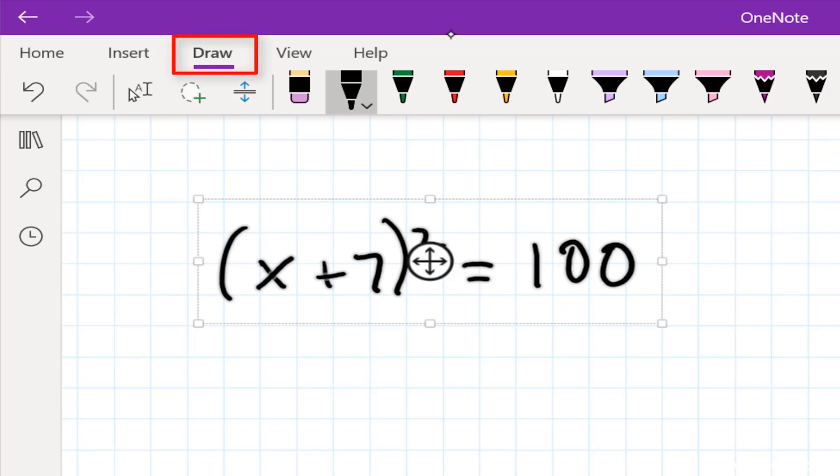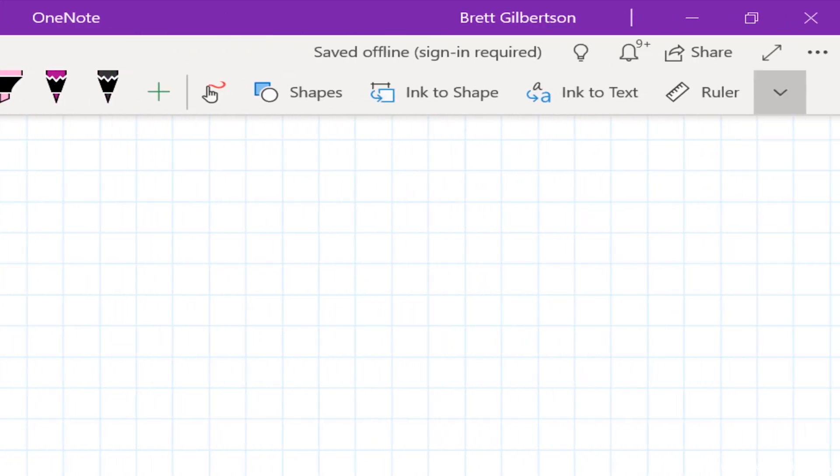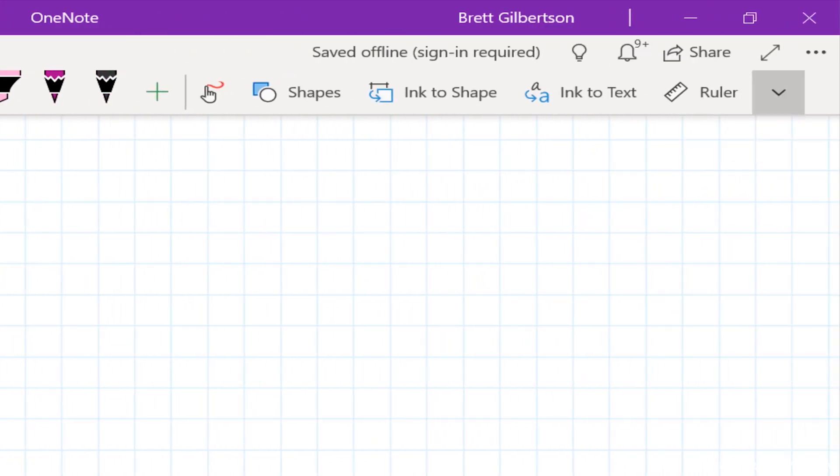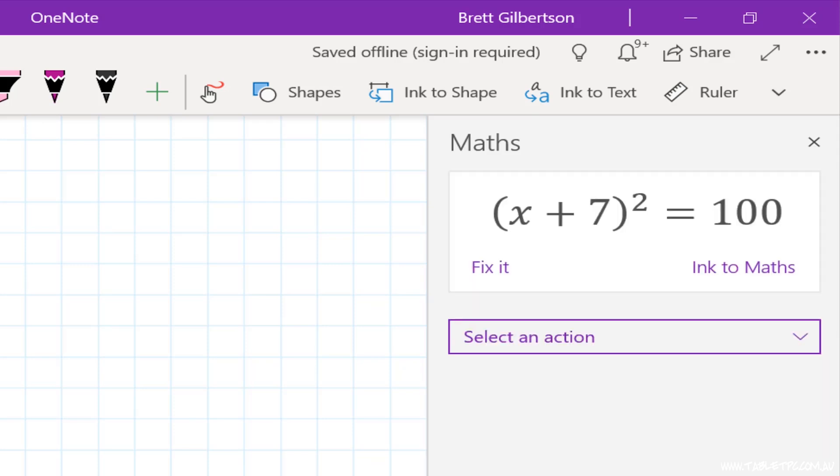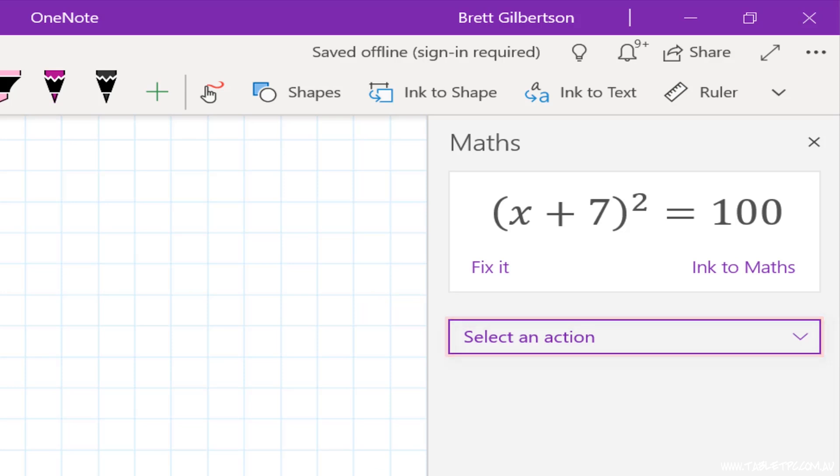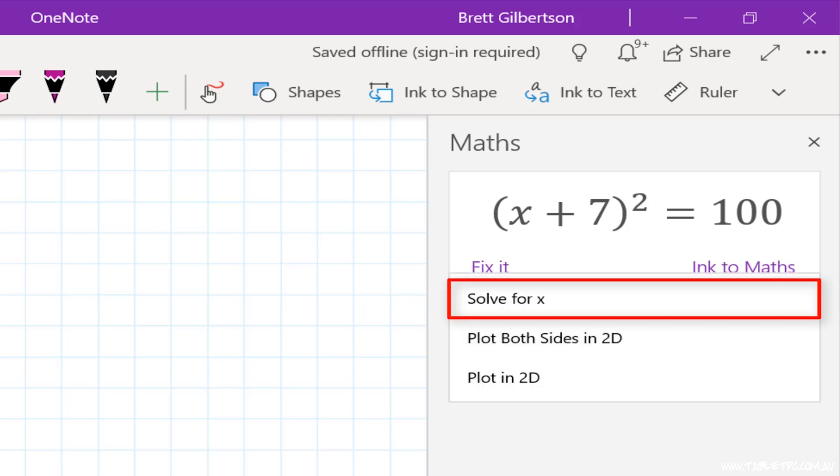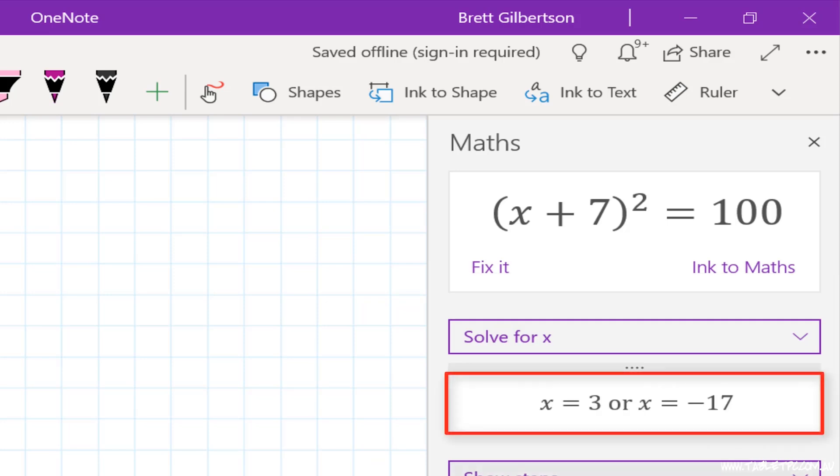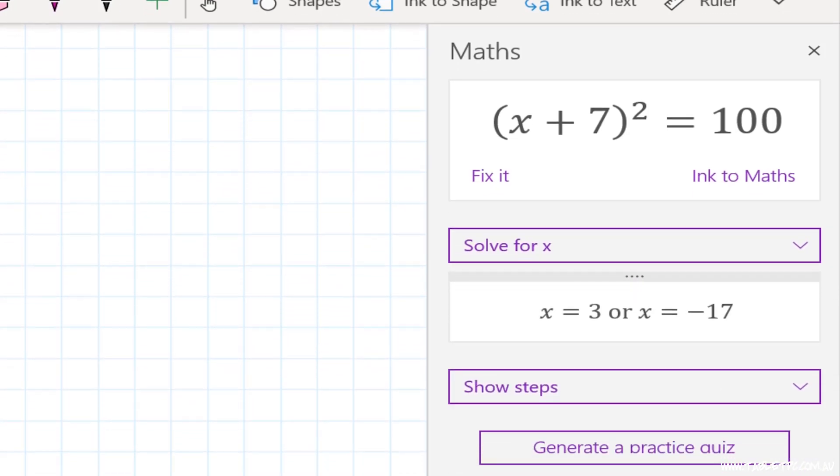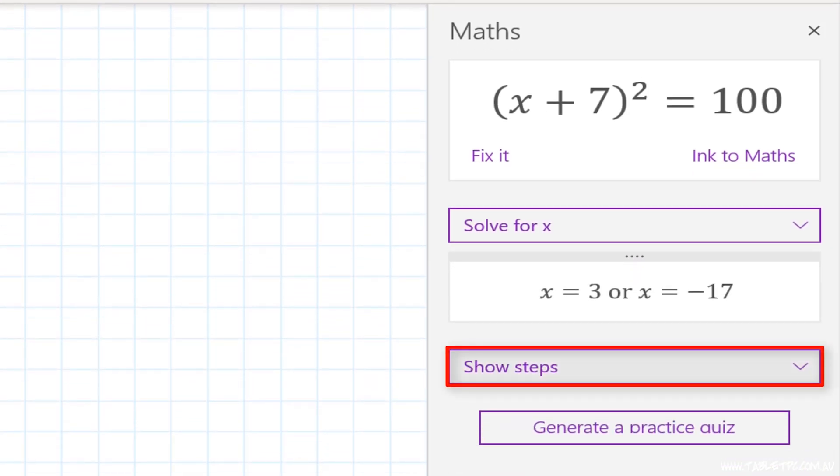Go to draw, find the maths button. And you'll see that it has correctly interpreted that equation for me over here on the right hand side. And I can select an action. So once again, I can go and solve this equation. You can see that there's two potential solutions there, three or minus 17. I can expand out to the steps as well.